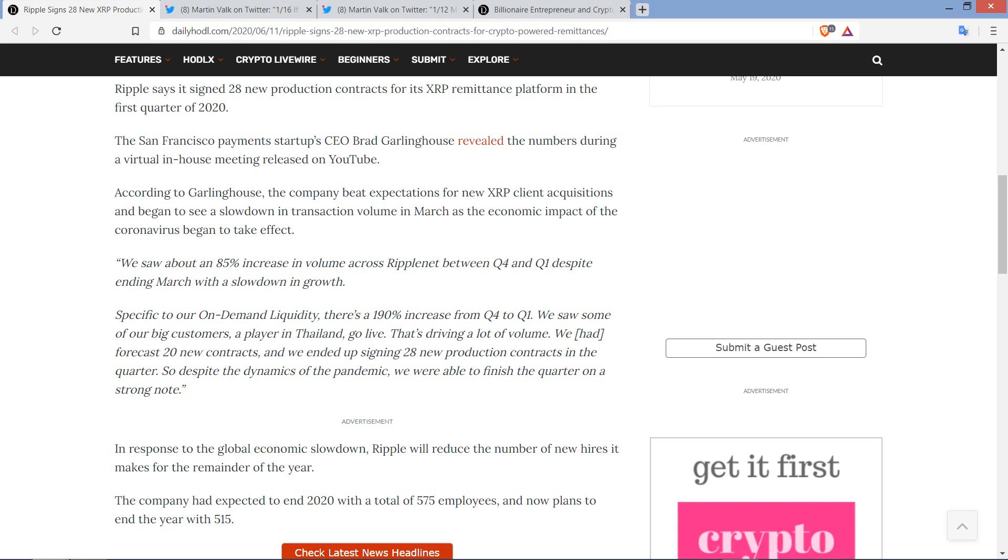Now, the San Francisco Payments Startups CEO Brad Garlinghouse revealed the numbers during a virtual in-house meeting released on YouTube. According to Garlinghouse, the company beat expectations for new XRP client acquisitions and began to see a slowdown in transaction volume in March as the economic impact of the pandemic began to take effect.